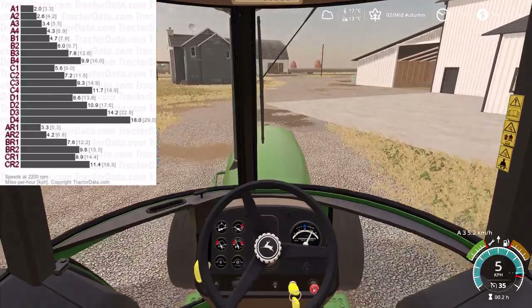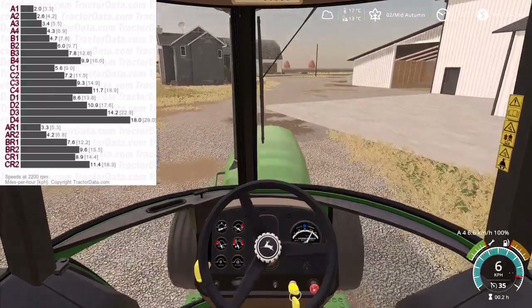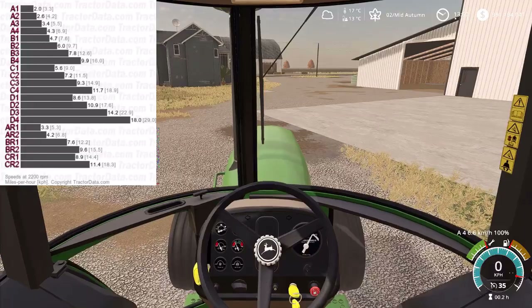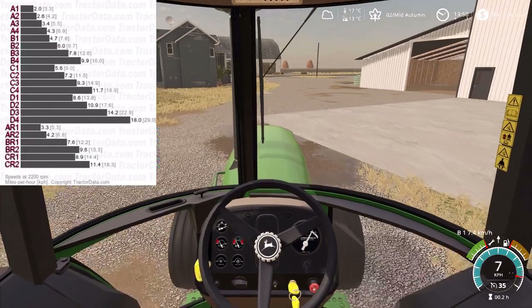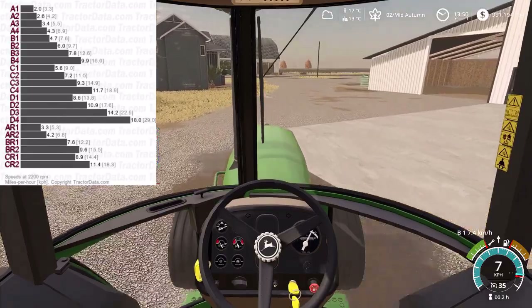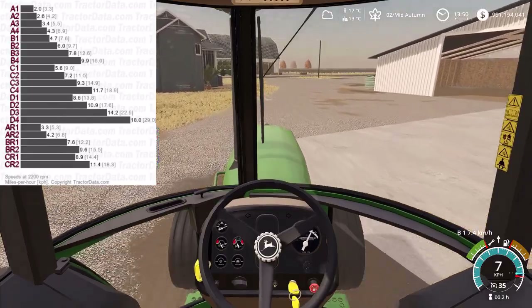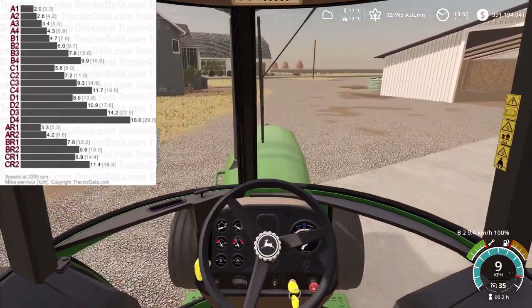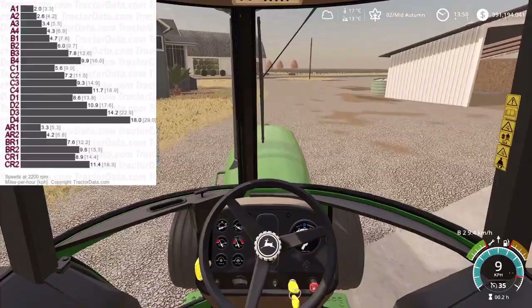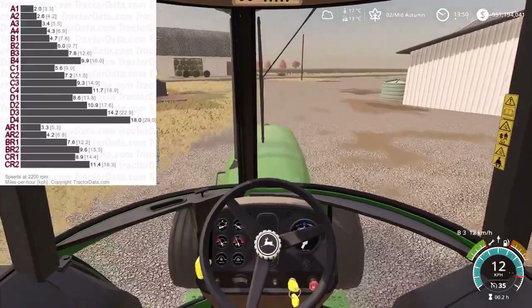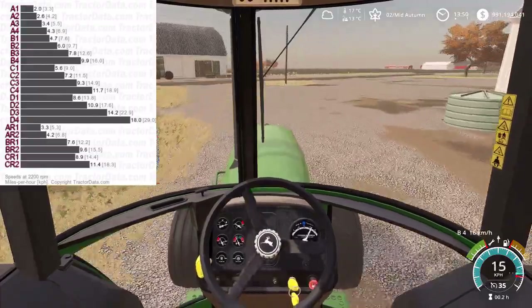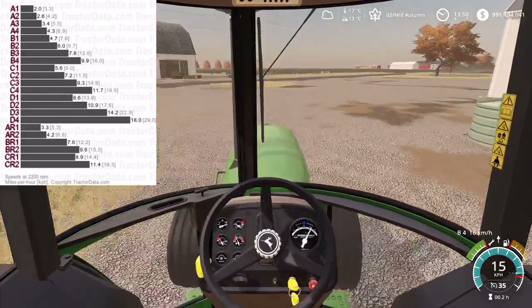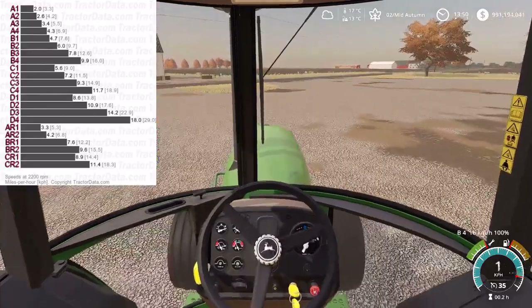We keep going and shift the range to B1 — it says 7.6 on the chart, and we're doing 7.4, which is still close enough. We keep going all the way to B4, which is bang on at 16 kilometers an hour.